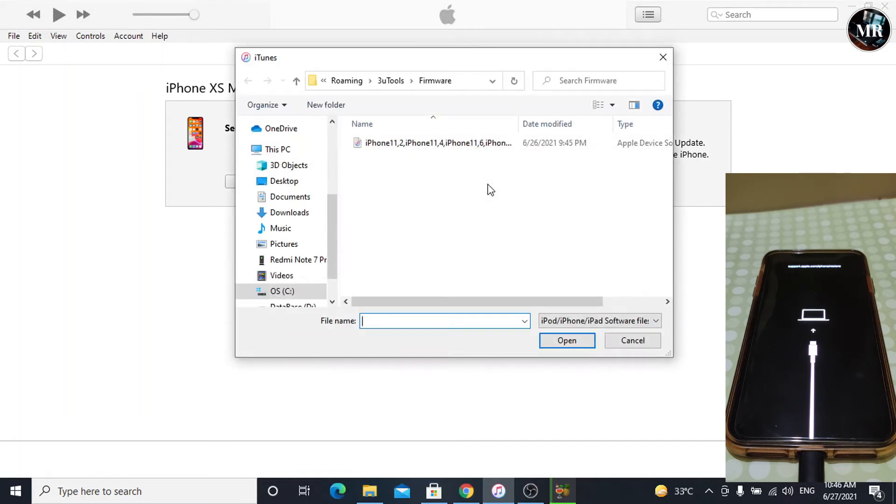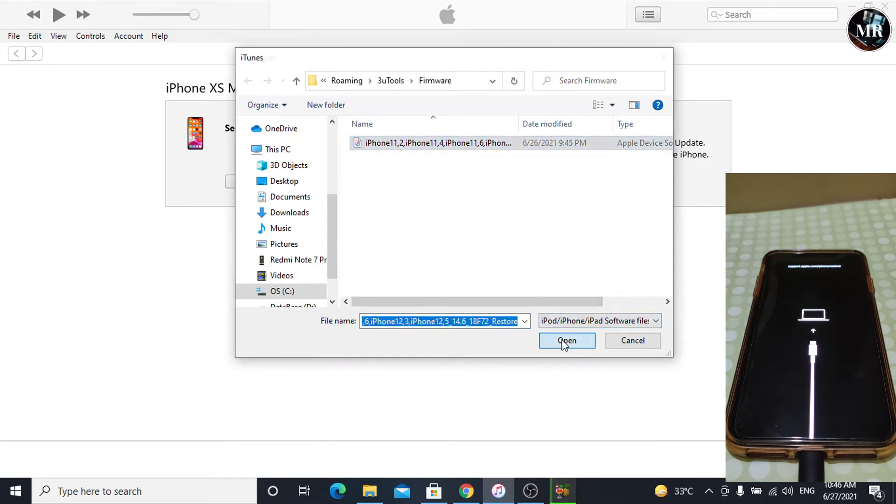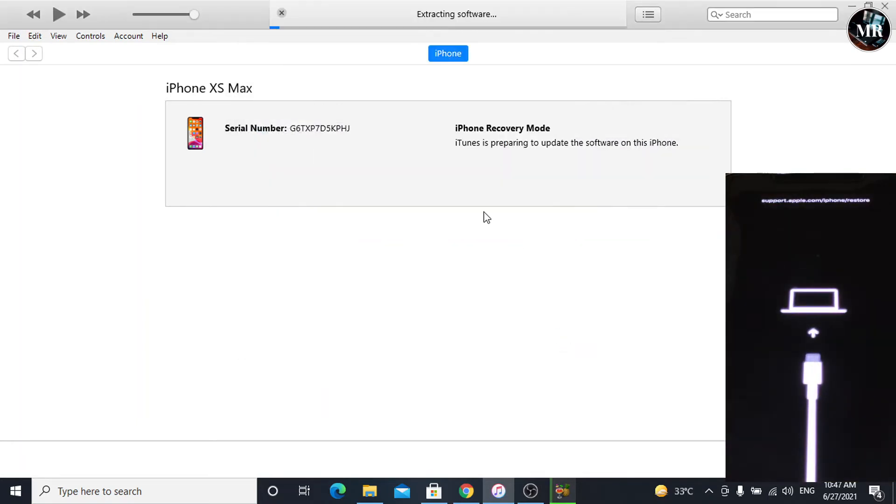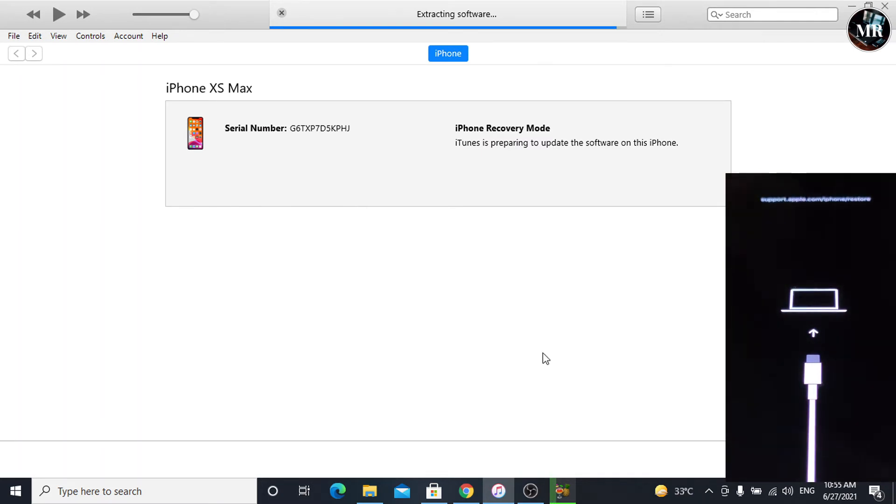We selected update, because Apple's latest public iOS is still 14.6. Here, open iPhone iOS 14.6 file, which we downloaded.